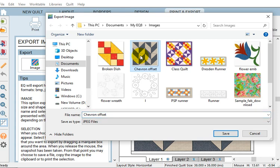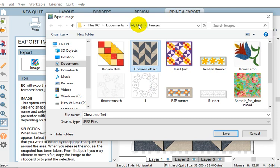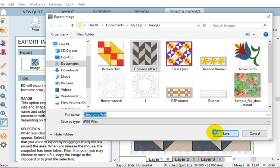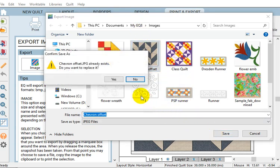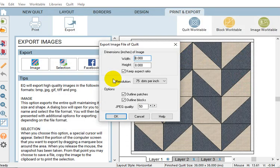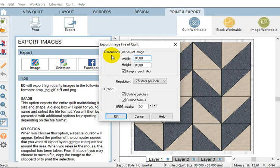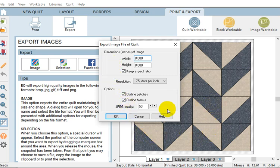Here I have already saved this image, called it Chevron Offset. It saves in my EQ eight under Images, that's the default files that load when you install EQ eight. So go ahead and click yes, already exists. This is the default dimensions of the image that it's going to export, which is eight by eight because it's a square quilt.